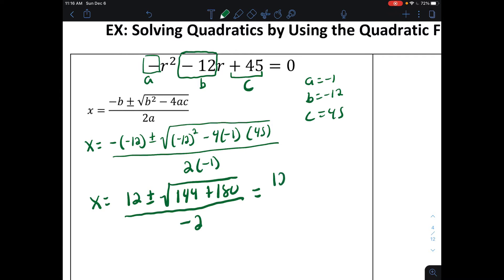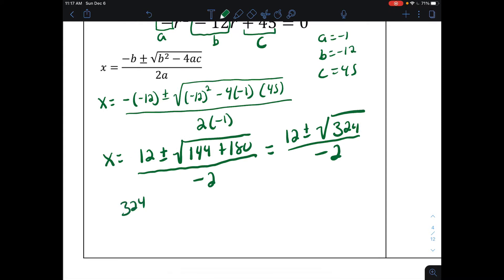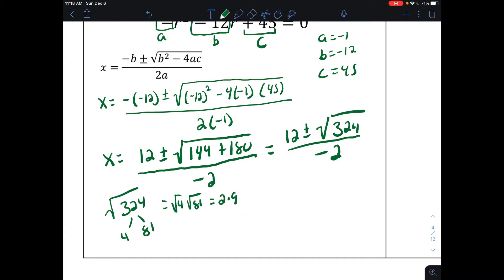That equals 12 plus or minus the square root of 144 plus 180, which is 324, all divided by negative 2. To simplify the square root of 324: 324 is the same as 4 times 81, and the square root of 4 times the square root of 81 is 2 times 9, which equals 18. So we have x equals 12 plus or minus 18 all over negative 2.